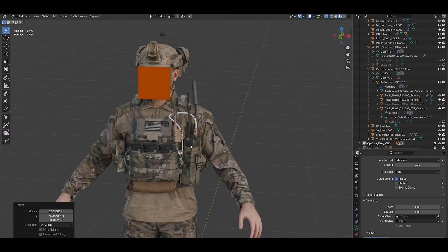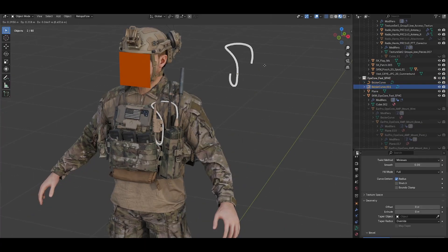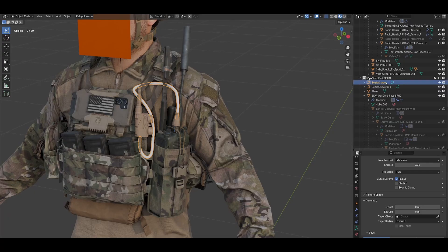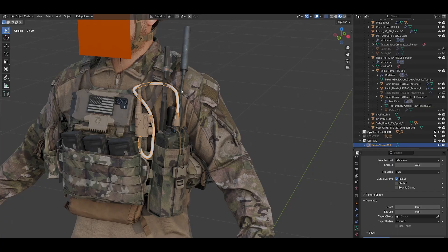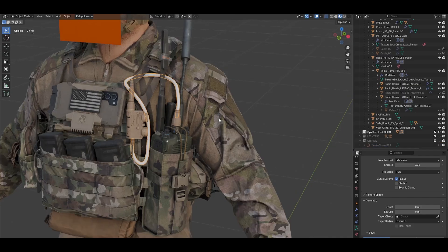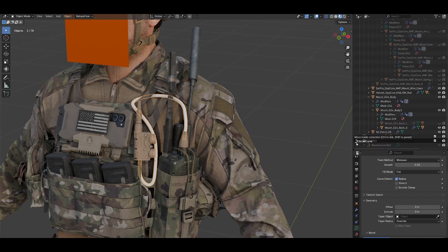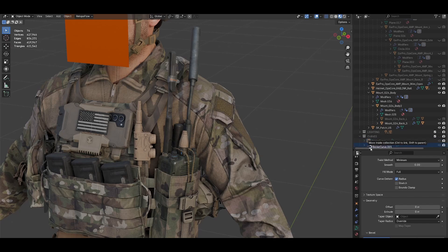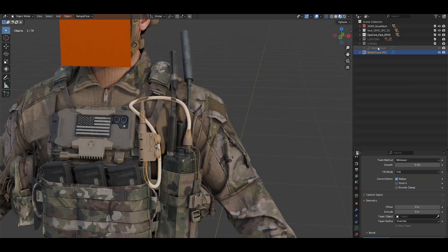Once we're happy with the cable shape, I like to use Shift+D to duplicate it, then right-click so it stays in place. I move the duplicate curve into a new collection called 'curves' as a backup — in case I want to change the shape later. I'll hide that backup for now since we won't use it immediately.